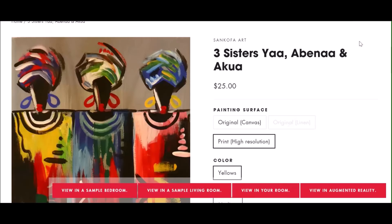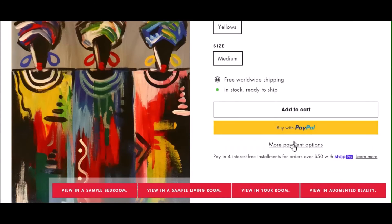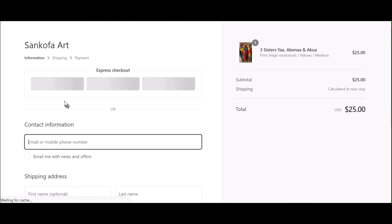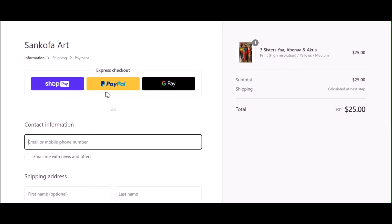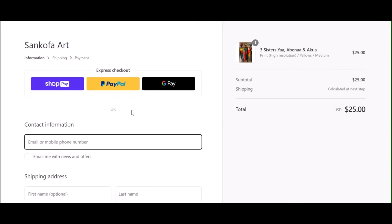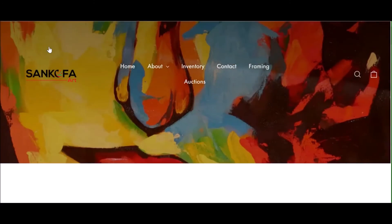After you've selected to purchase this art, you will be provided a variety of payment options to suit your needs. With each original artwork, you will receive a certificate of authenticity which is security stamped by Sankofa Art.